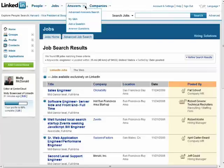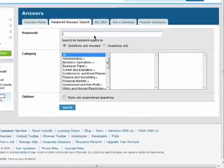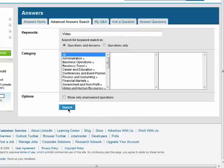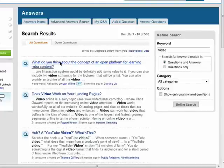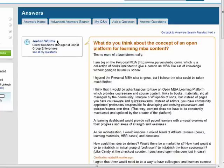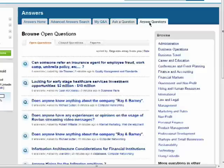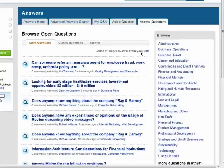You can also search for answers to questions you may have. You can search for questions and answers, or just questions. After you search, you can view the question, see who wrote it, and view their other questions. You can ask questions as well, and browse through questions to answer. These will be stored in your account.